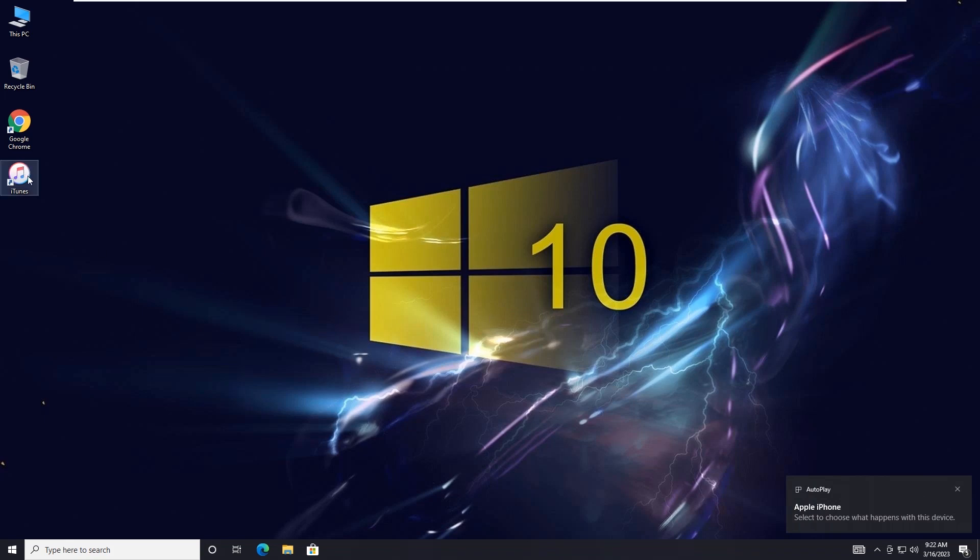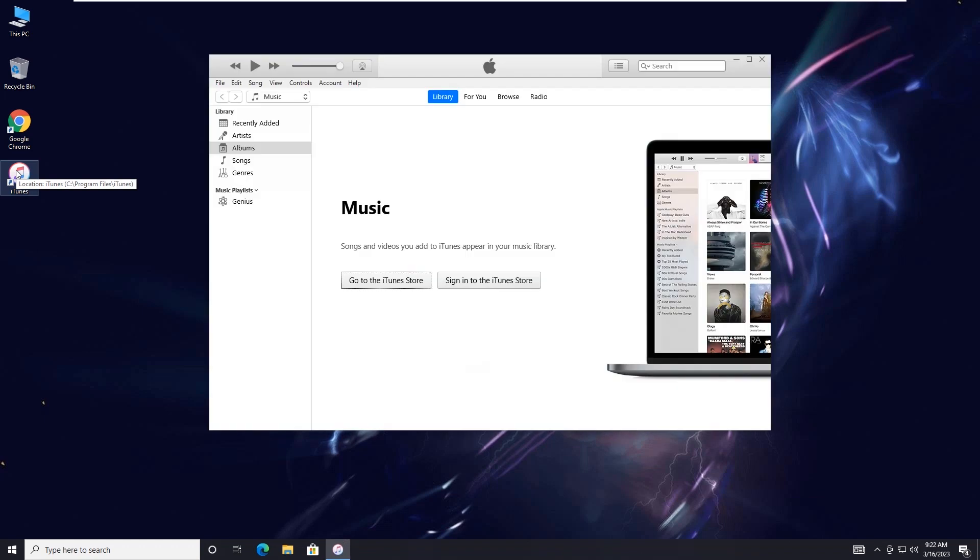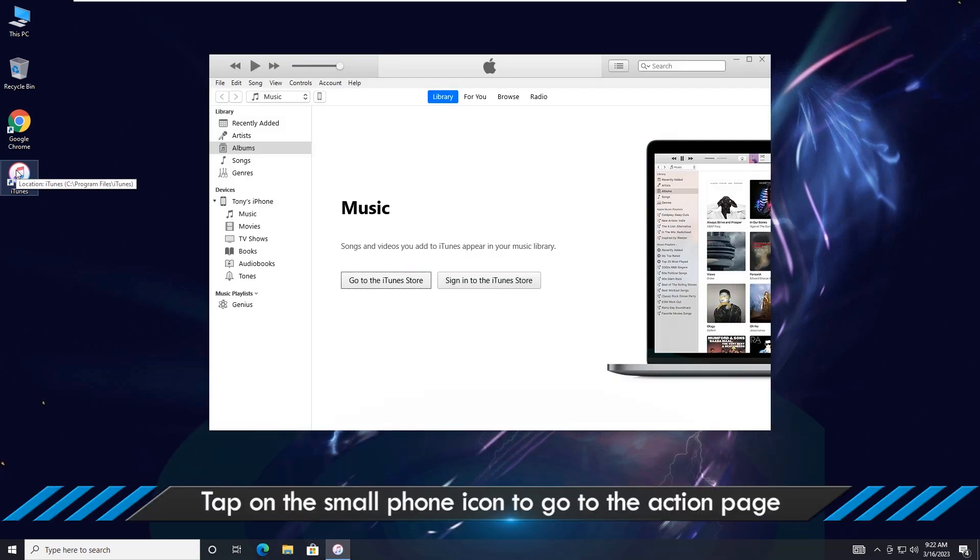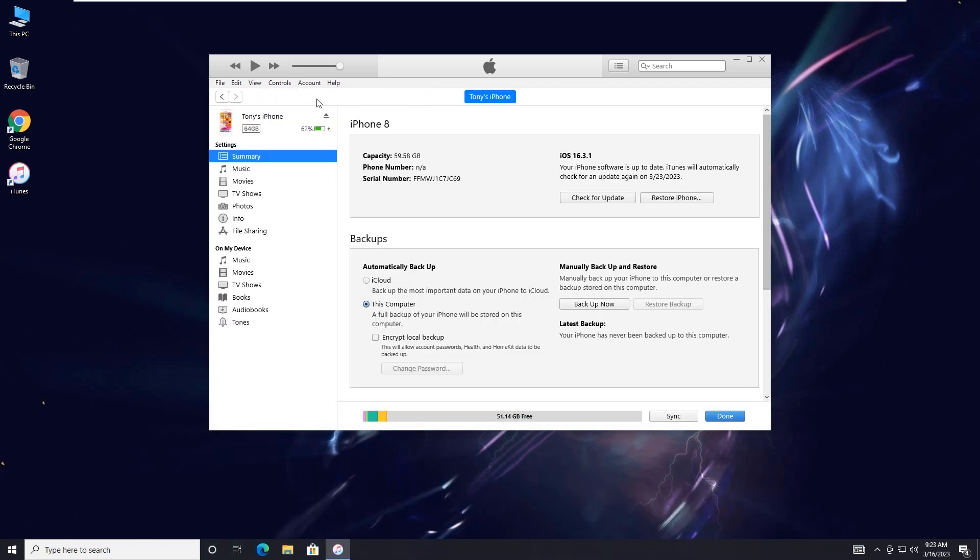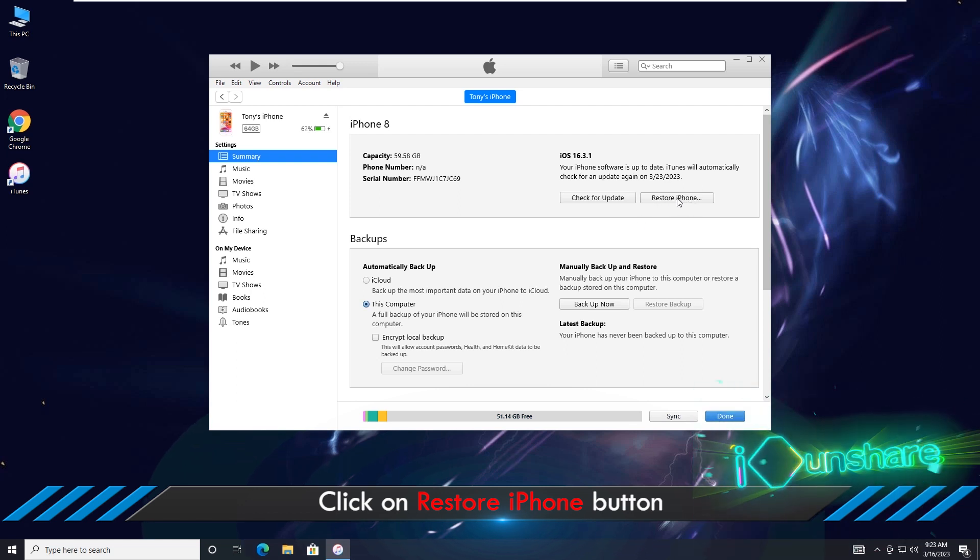Launch iTunes and tap on the small phone icon to go to the action page. Click on Restore iPhone button.